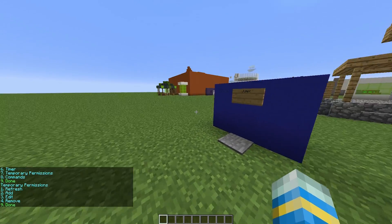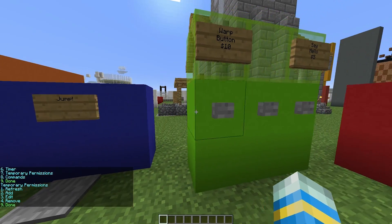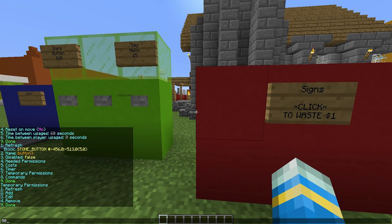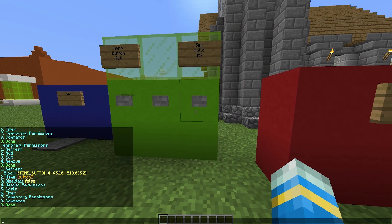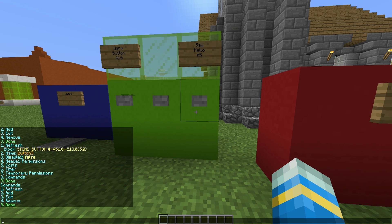Then we can set temporary permissions if we want. Maybe you could give someone a particular kit for 20 minutes or something, or fly mode temporarily.